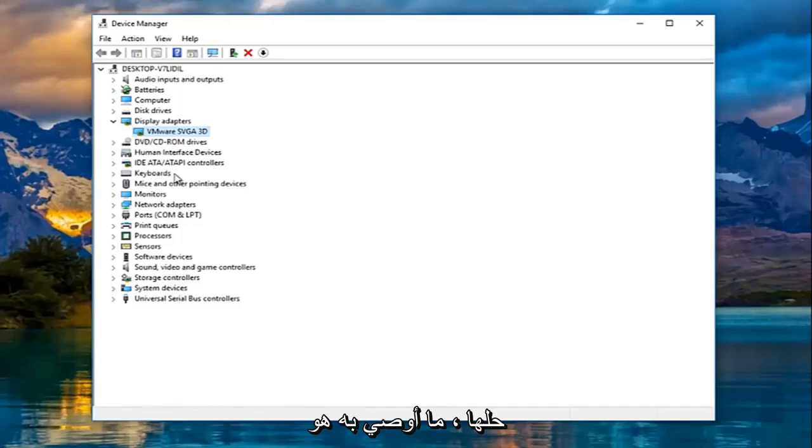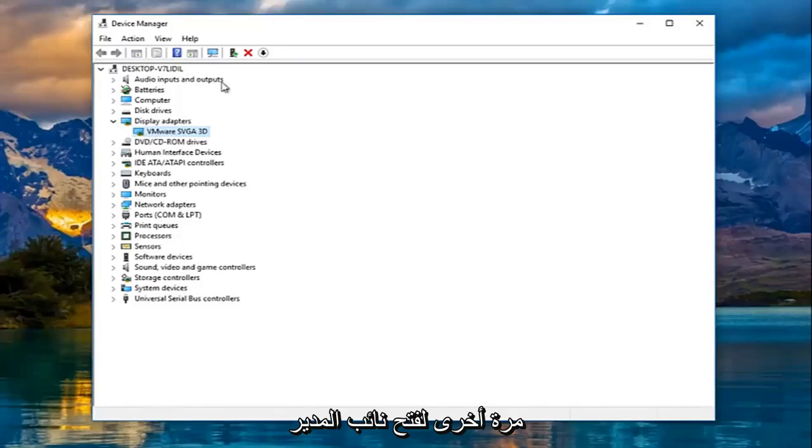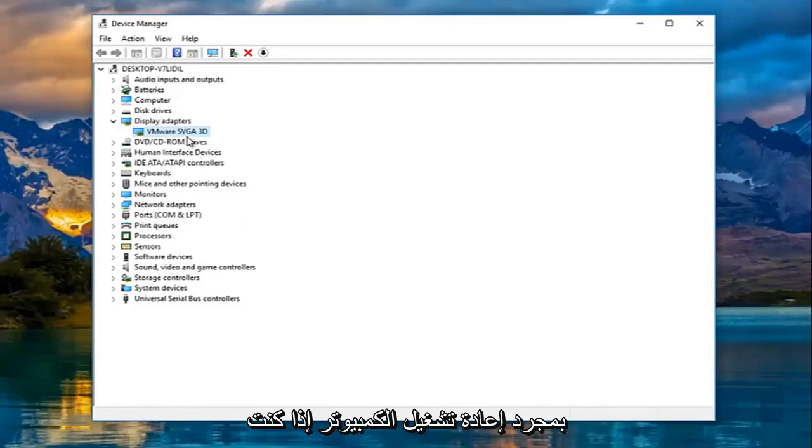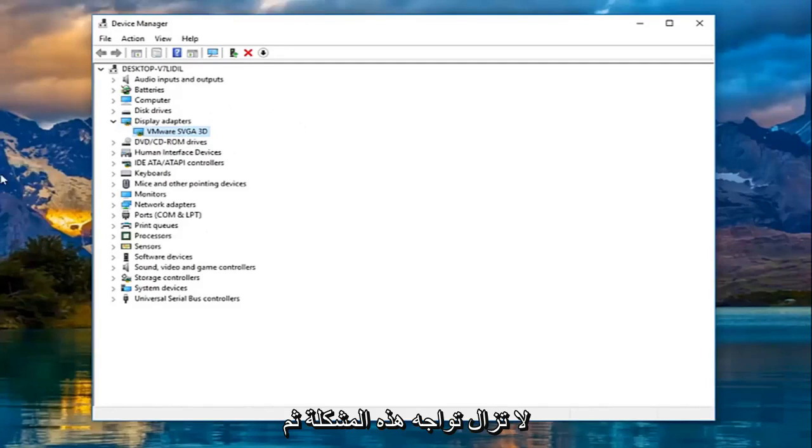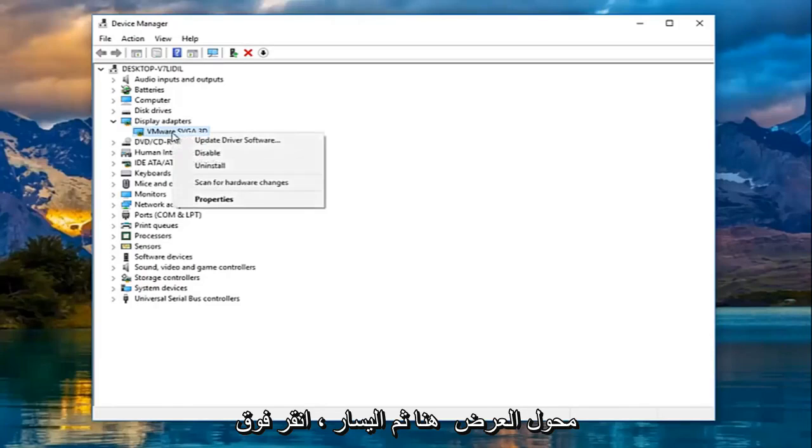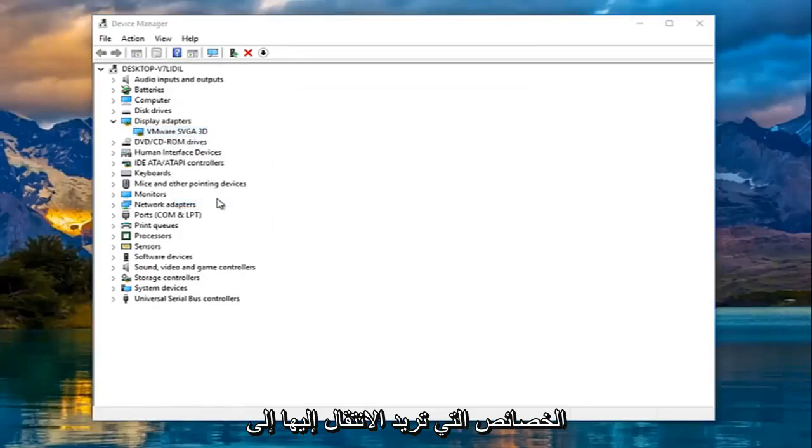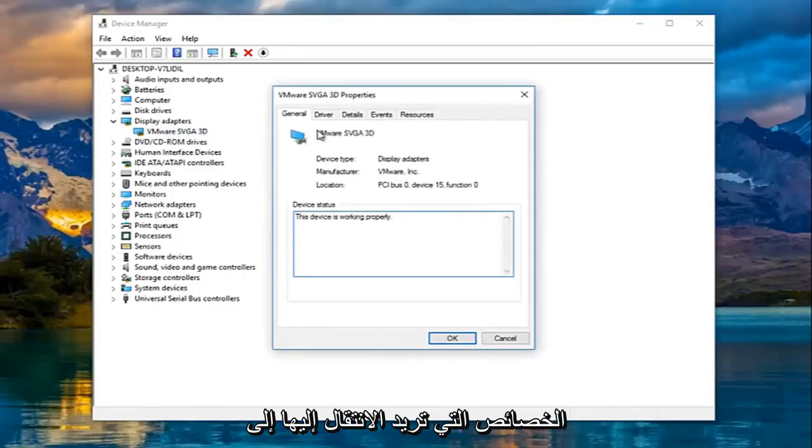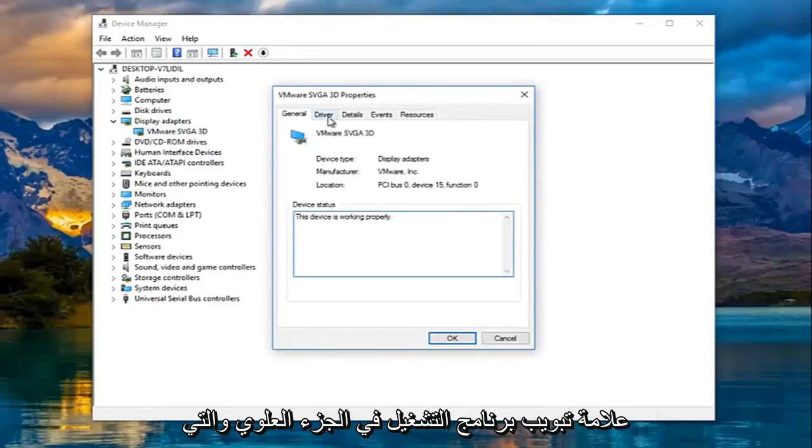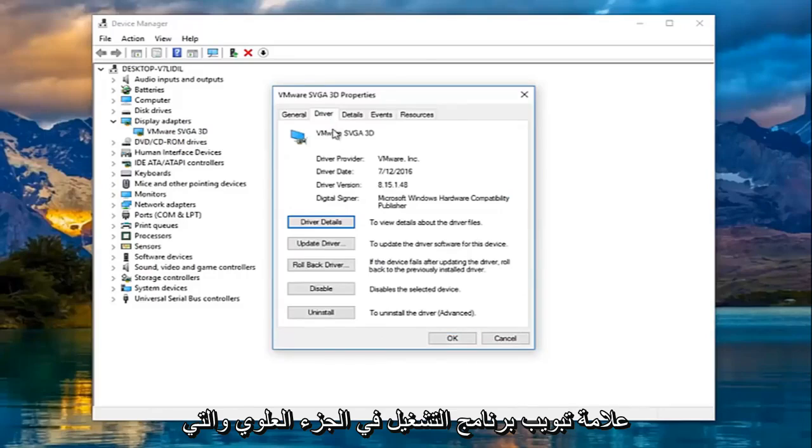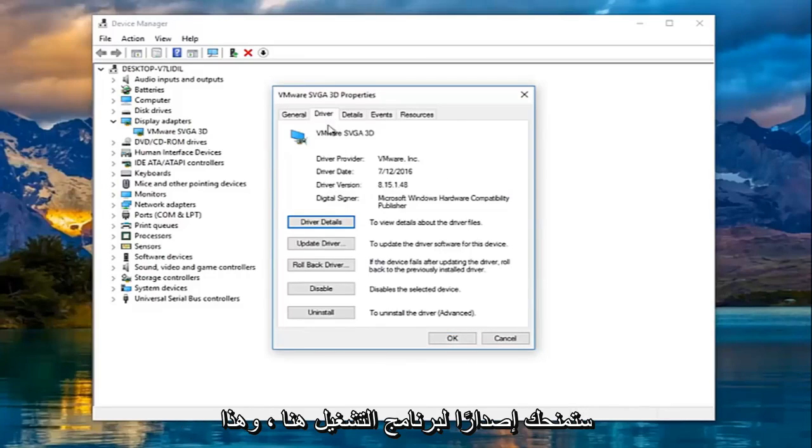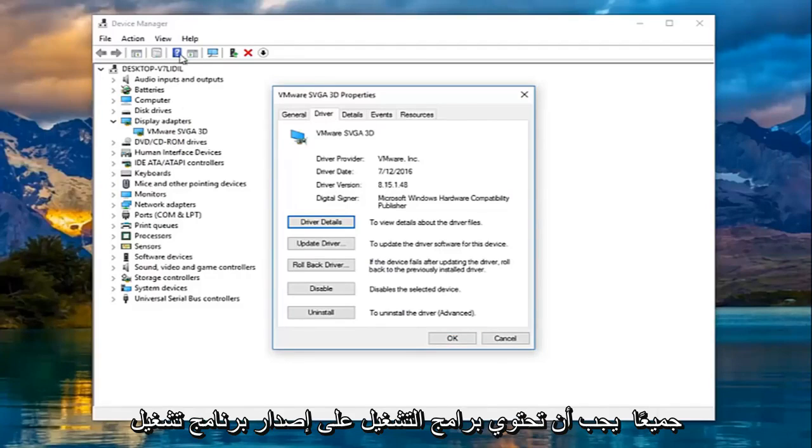If it has not been resolved, what I recommend doing is right clicking on the display adapter again. So open up the device manager once you restart your computer if you're still experiencing that issue. And then you want to right click on your display adapter here and then left click on properties. You want to go up to the driver tab at the top which will give you a driver version right here. This should be universal for all drivers.